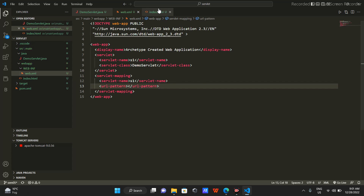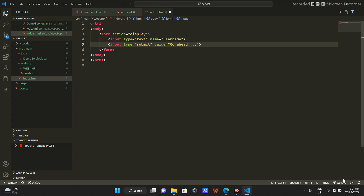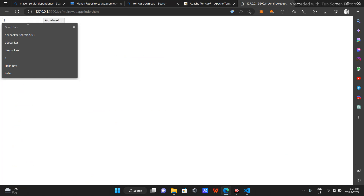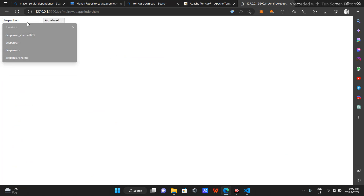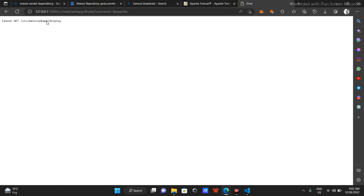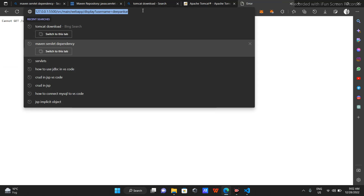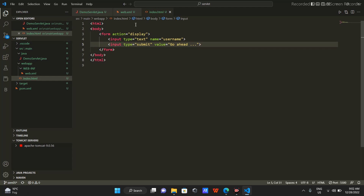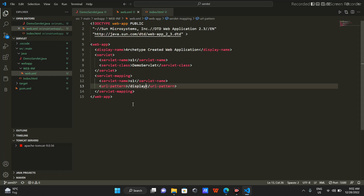I'll start my live server - this is an extension. When I put in my name as input and click 'Go Ahead', I see 'cannot get' - it's using a GET request but 'display' is in the URL. So whatever action I provide in the form becomes the URL pattern. I'll set that as the URL pattern, so this deployment descriptor is now complete.